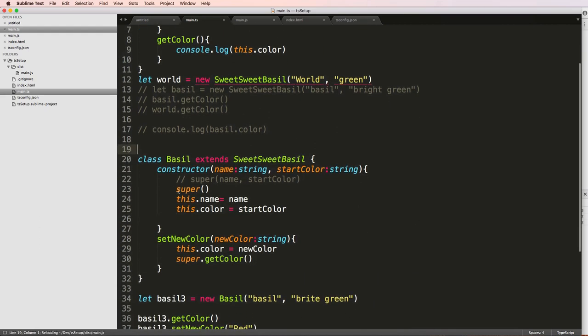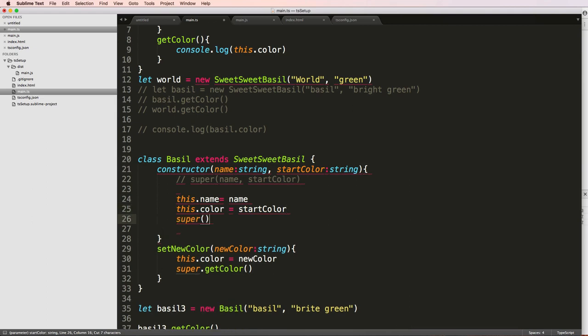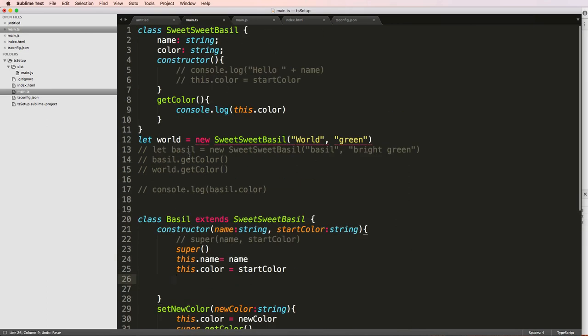Notice there's no errors. What if I change this, the ordering of super call? There are errors. Okay, so I actually have to call super to be able to get these parameters. And I need to do it beforehand.